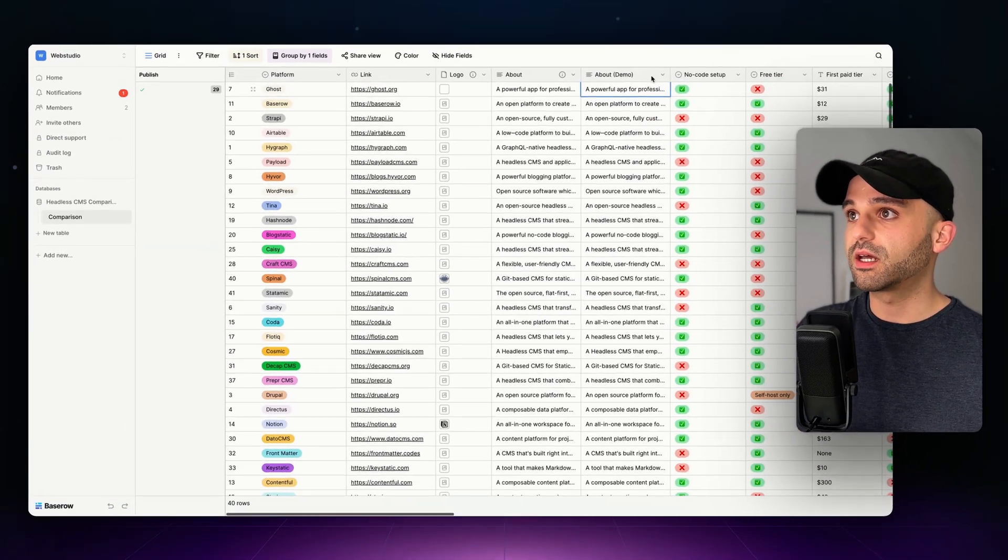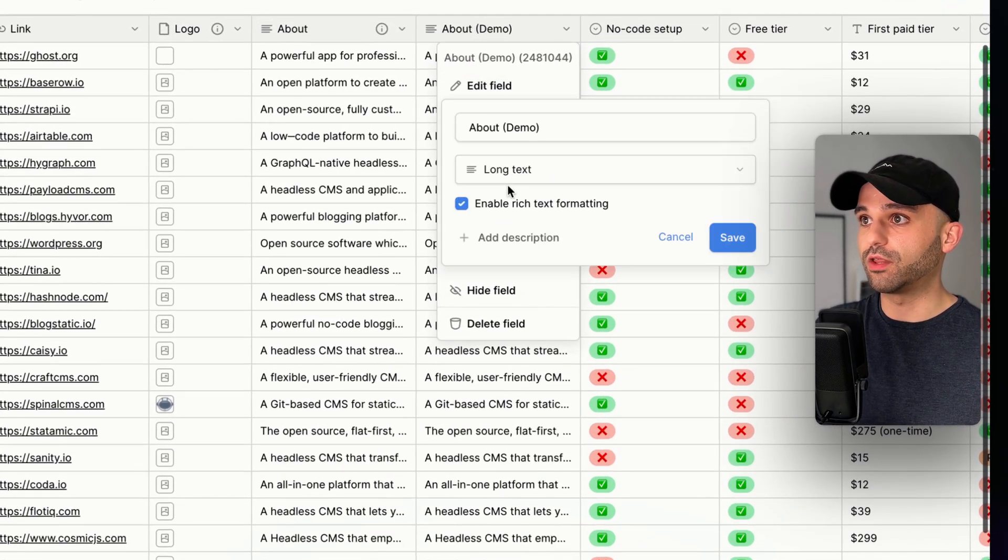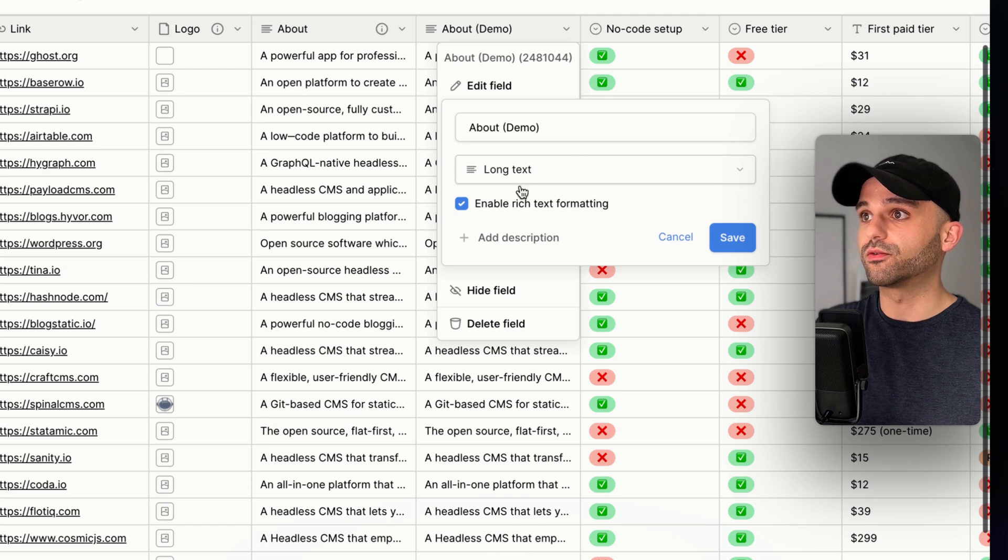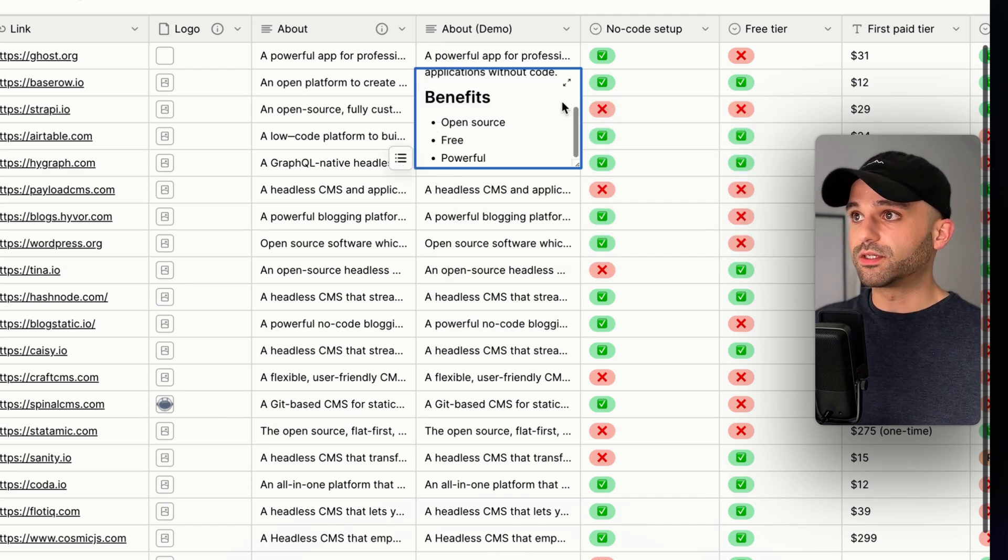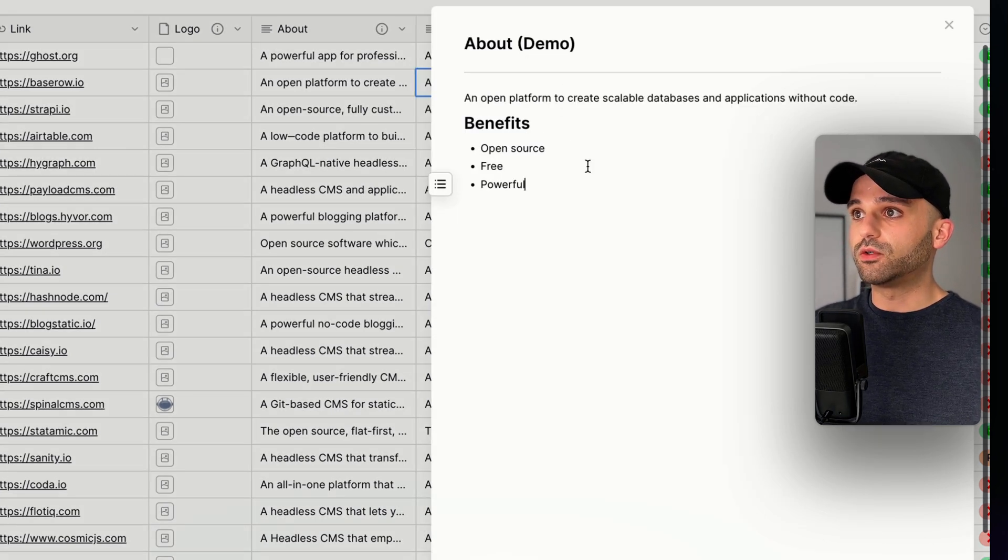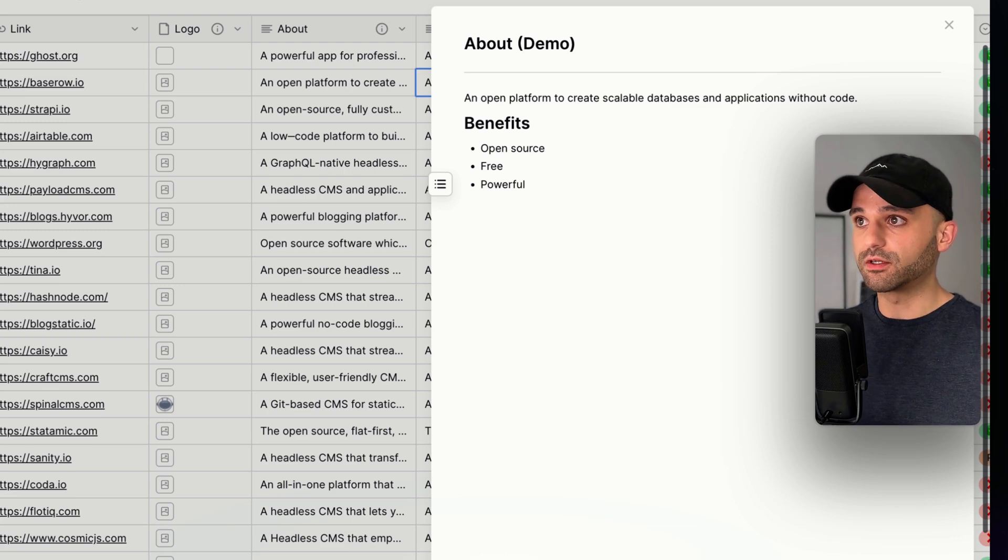In this column, I have my rich text, and I'm going to edit this field to show that I have enabled rich text formatting. Now when I open these fields, I'm able to use rich text.